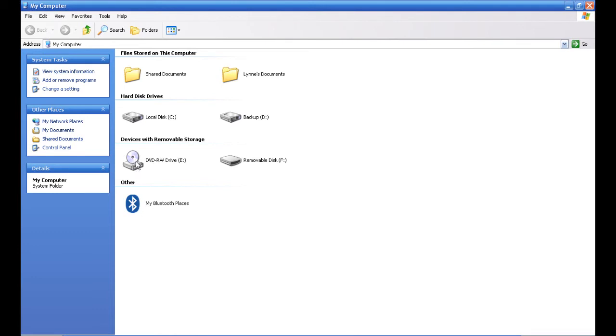What we're interested in is devices with removable storage. You'll see this thing that looks like a DVD or CD—that's exactly what it is. It's a DVD/RW drive. On your computer it might be a CD-R, CD-RW, or CD plus/minus RW. It doesn't matter, we don't use it.